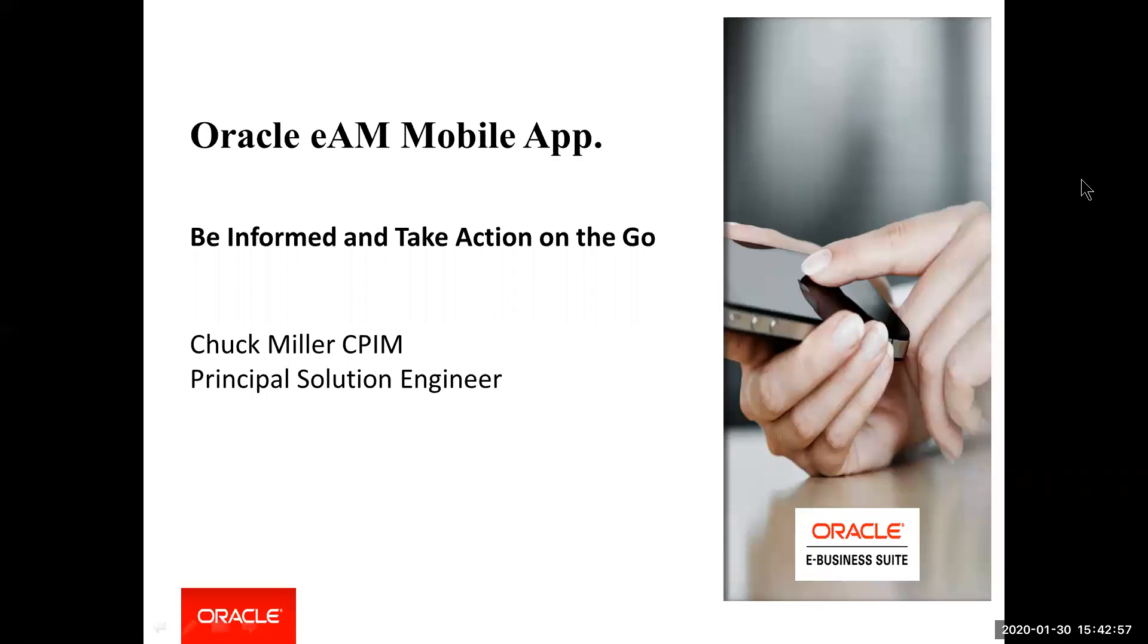This is Chuck Miller from Oracle. I want to take you through part of Enterprise Asset Management, or EAM, that you may not be familiar with, and that's our mobile application.